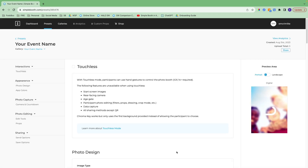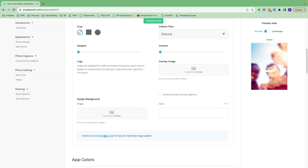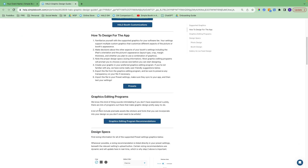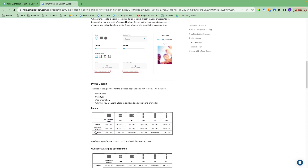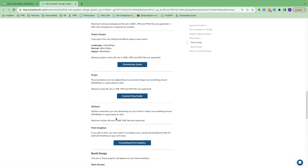After we create the basic settings of the gallery, it takes us right back into the preset so we can finish customizing the user experience at the booth and the photos. We have a touchless interaction option you can turn on — keep in mind that some features are unavailable if you use this. For the photo design, we have our design guide linked at the bottom of this section. I recommend having it open in another tab, as it provides sizing requirements for logos, overlays, margins, backgrounds, and other options.